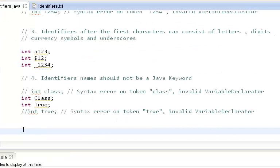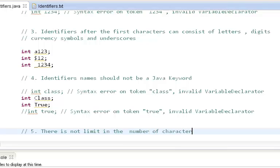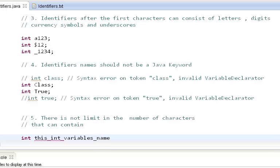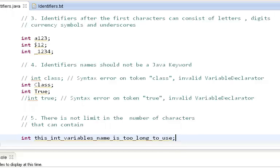Rule five says there is no limit on the number of characters an identifier can contain. For example, we can name an int variable something like 'thisIntVariableNameIsTooLongToUse' and it is still a valid identifier. We can give as many characters as we want to an identifier.